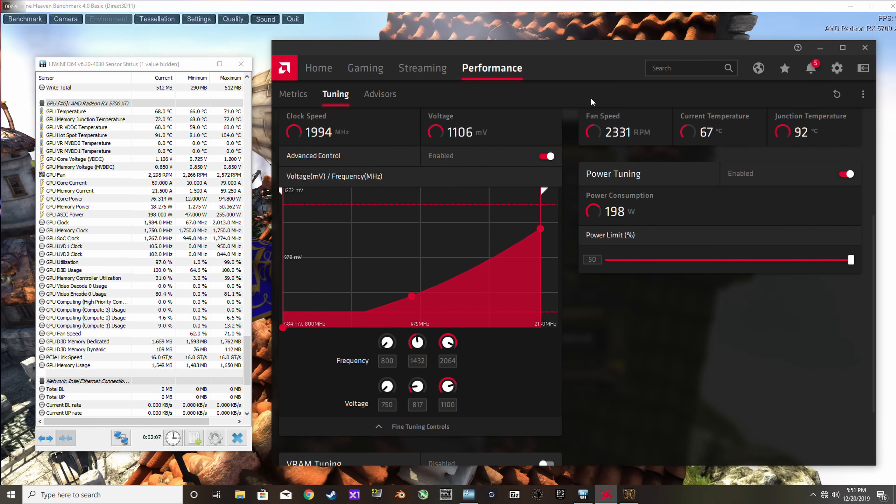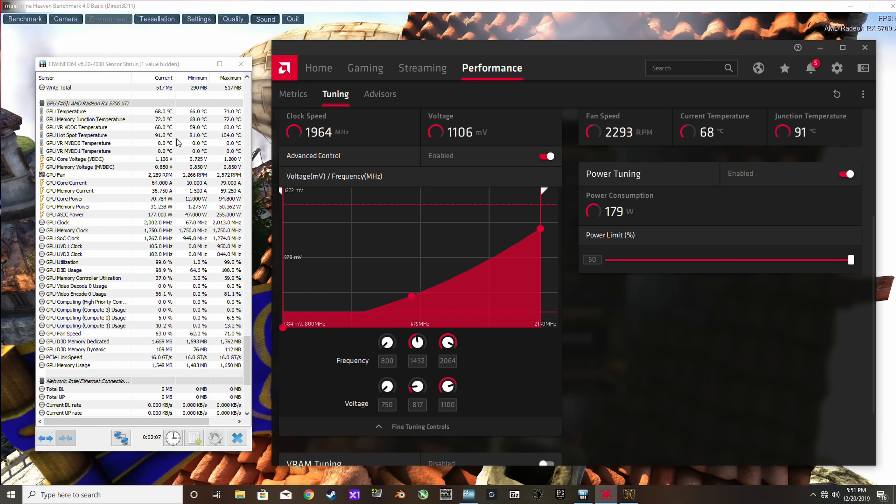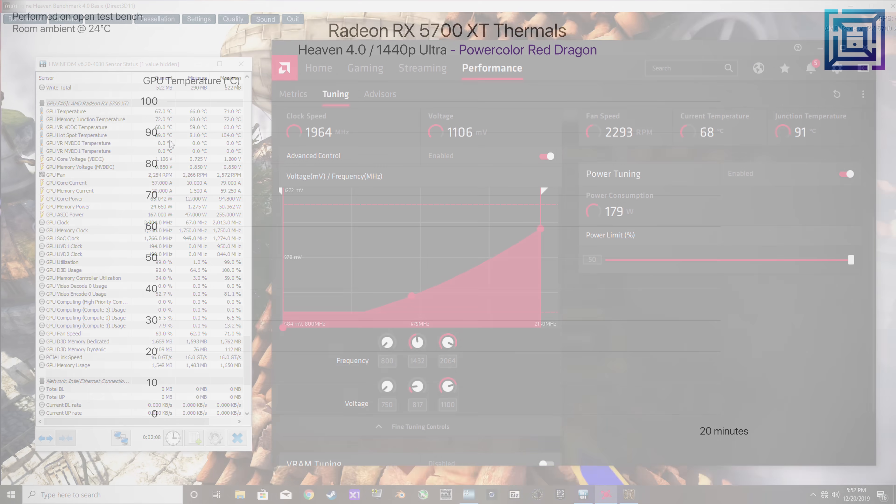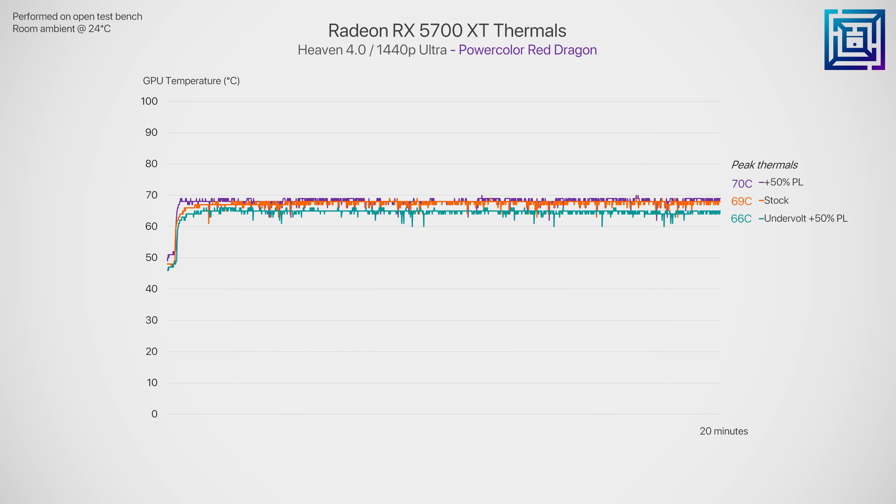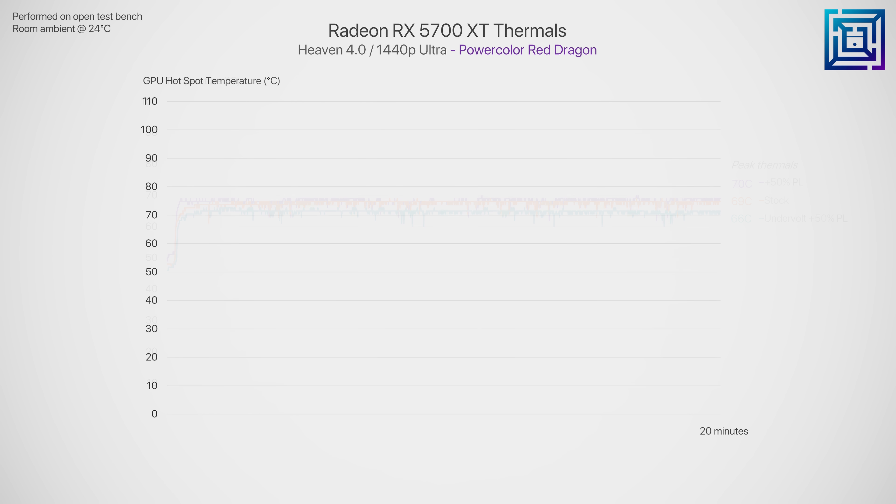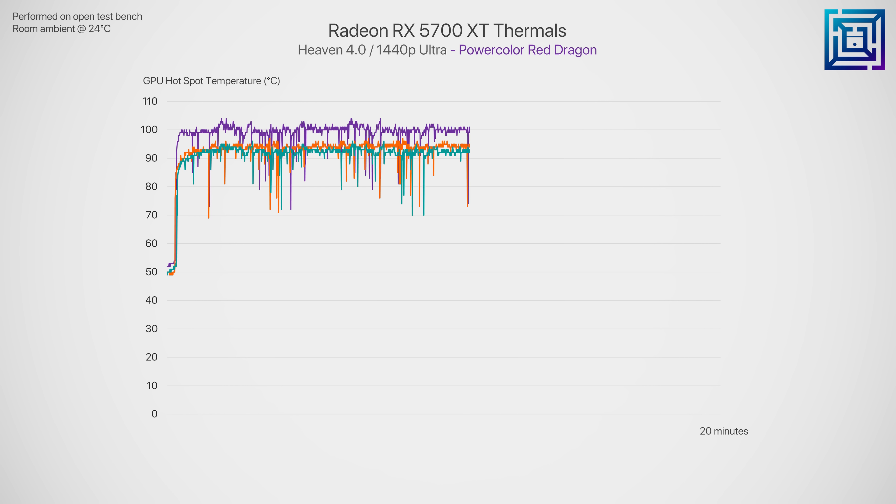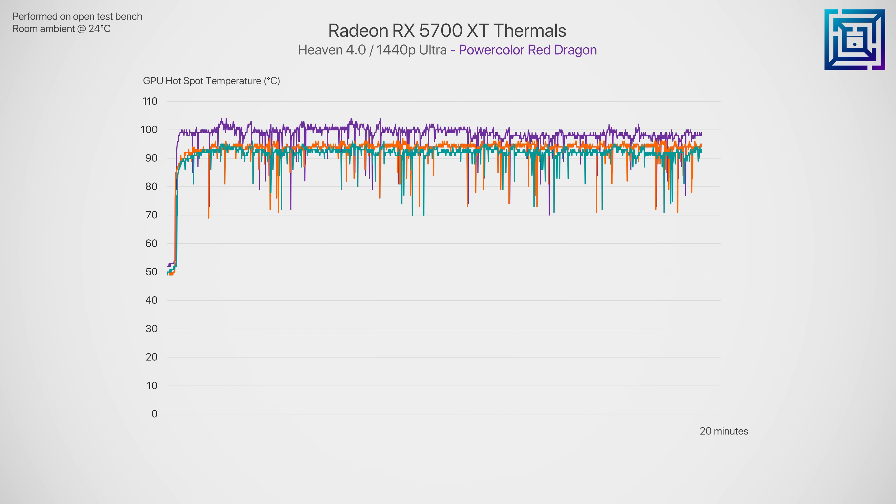So here we get similar results to the Vega 56, not a huge reduction when it comes to GPU thermals, about a 4 degrees C reduction compared to when we have the power limit raised to max. Also note that this is with the GPU running on an open test bench with an ambient room temperature of 24 degrees C. We do get a significant reduction when we take a look at the junction slash hotspot temperature though. Whereas previously with the power limit raised we would see the junction temperature hit the limit of 105 C, with the undervolt in place we see it peak at just 96 C.